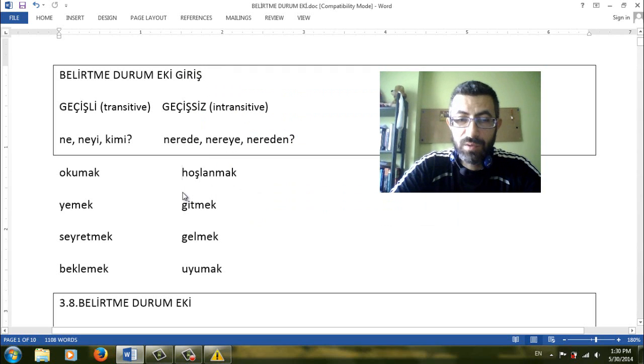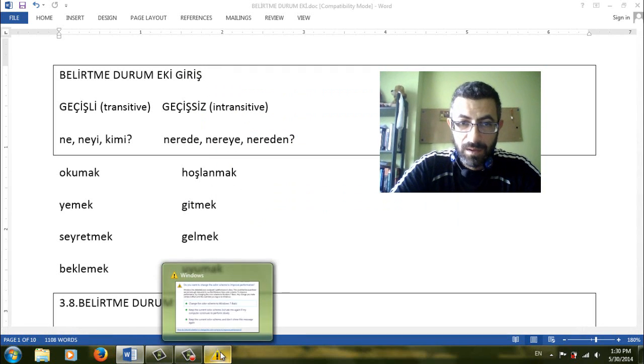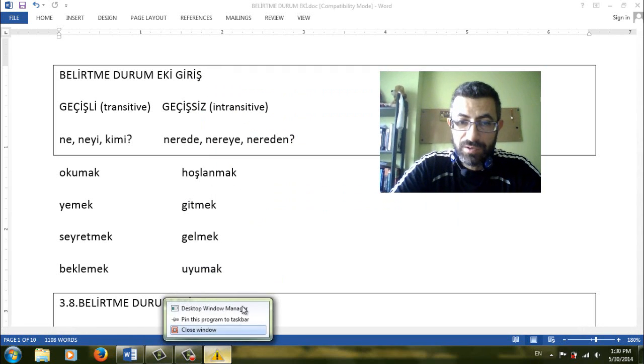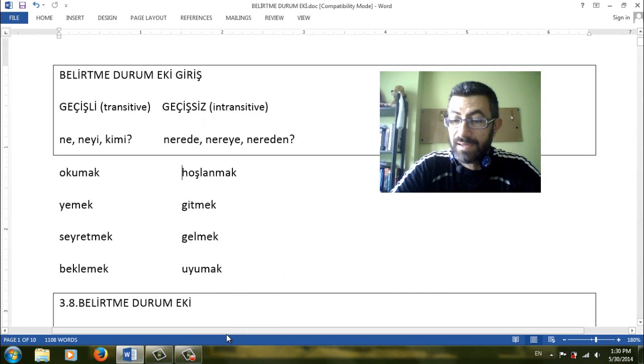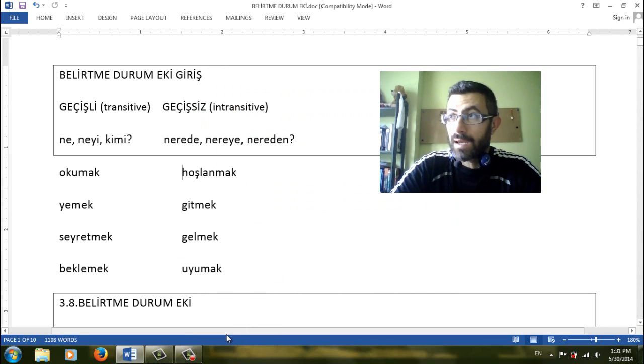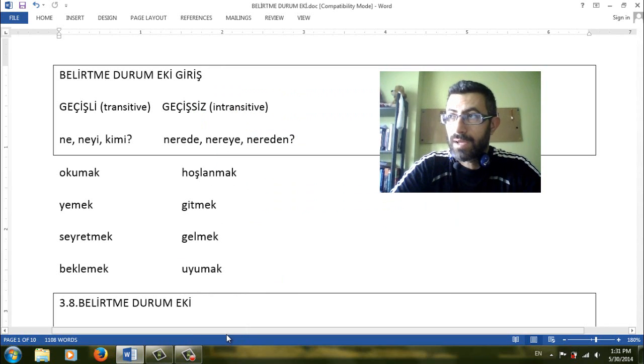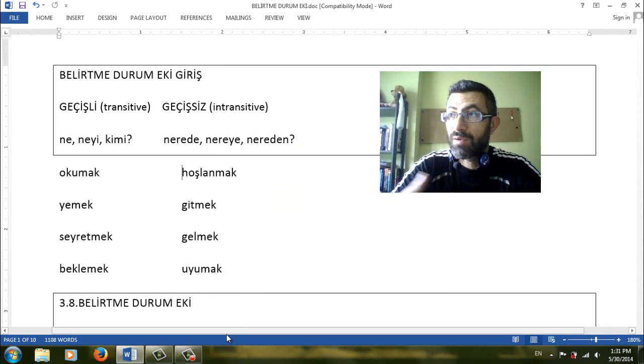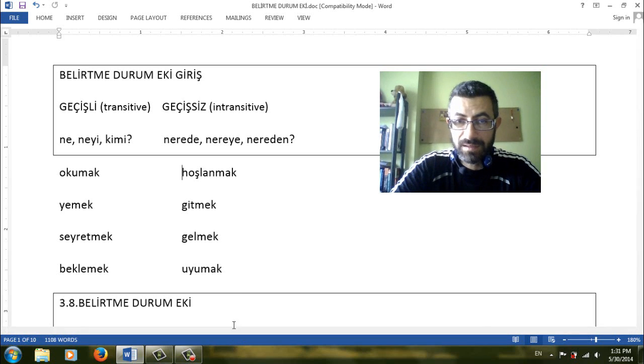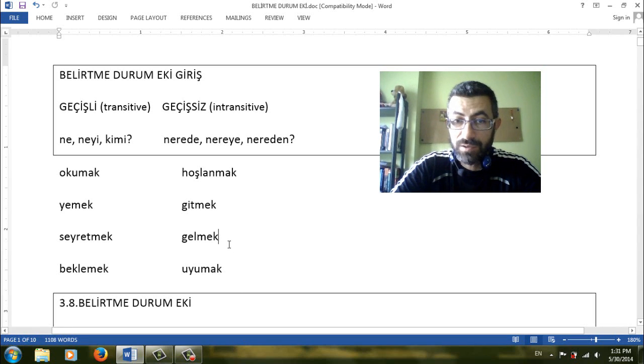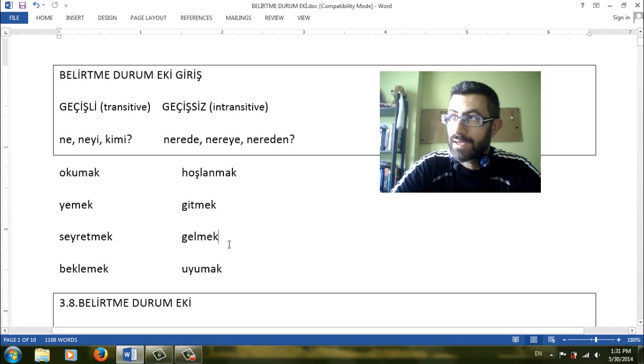Kahveden hoşlanıyorum, senden hoşlanıyorum, filmden hoşlanıyorum. So hoşlanmak is not transitive, it is an intransitive. Gitmek, to go. Nereye gidiyorsun? Where are you going? Datif where? Ankara'ya gidiyorum, İstanbul'a gidiyorum. So we don't have the answer for what. It is datif where. It is an intransitive verb. We cannot use the noun accusative.